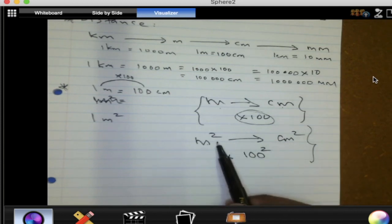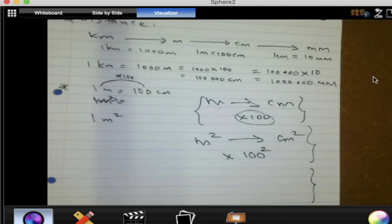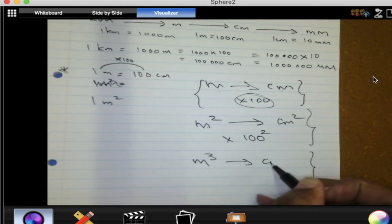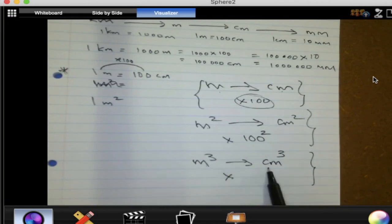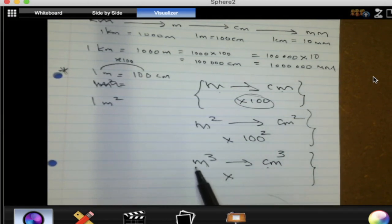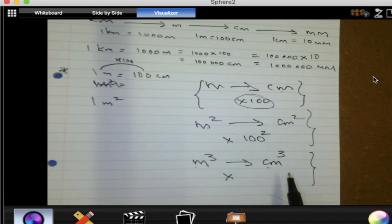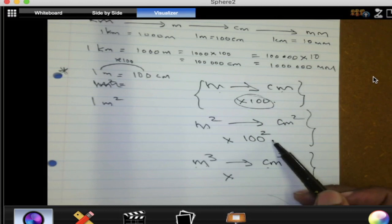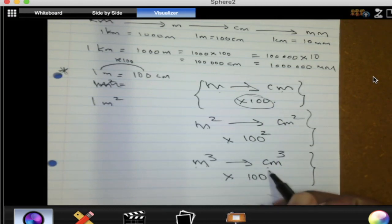What if you are changing from cubic meters to cubic centimeters? A meter is bigger than a centimeter, so to change from a bigger unit to a smaller unit we multiply. For cubic meters to cubic centimeters, we don't multiply by 100 or by 100 squared — we multiply by 100 cubed.